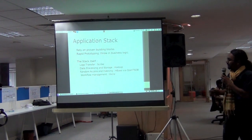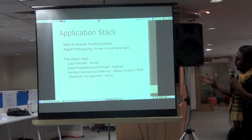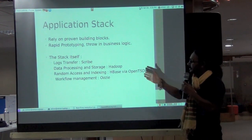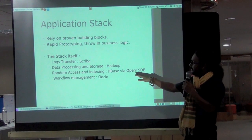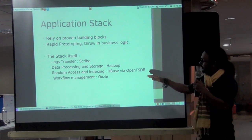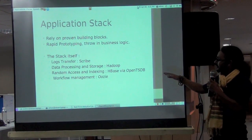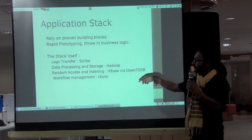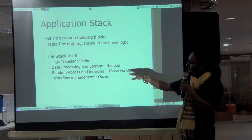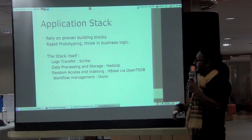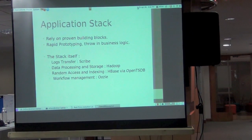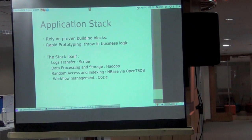We use a combination of technologies: we used Scribe for log transfer; we used HBase, but through Open Time Series Database (OpenTSDB) by StumbleUpon, running HBase on top of Hadoop; and we also used Oozie to manage our workflow. This combination helped us create the whole pipeline and provide a real-time view of our systems.